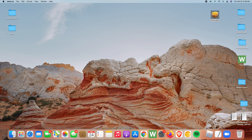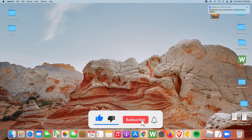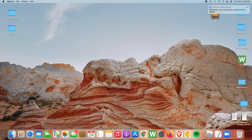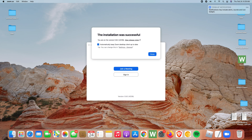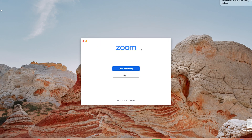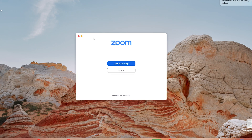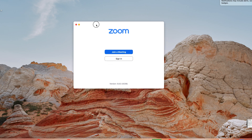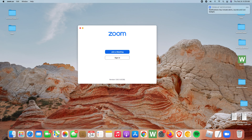With the installation complete, it's going to let you know — click Close and that's it, you have now installed Zoom on your Mac. You can see the shortcut right there. Go ahead and delete the installation file by sending it to the Recycle Bin.